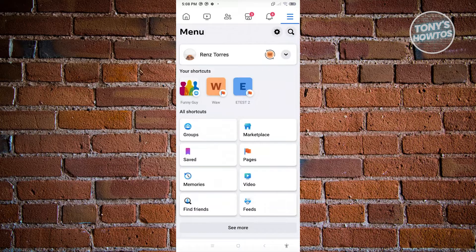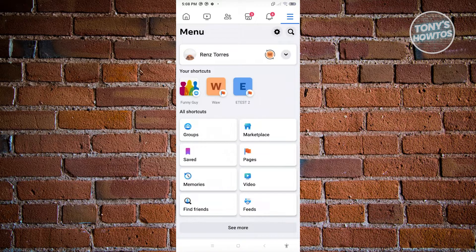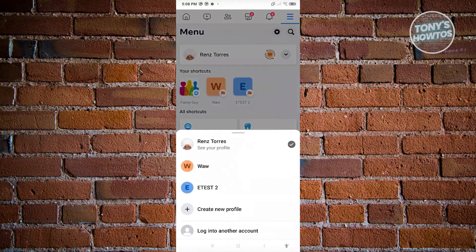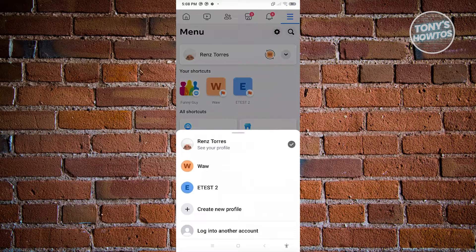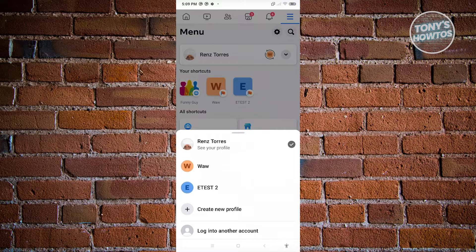Now if you're not aware yet, if you click on the arrow next to your name there, this section should appear on your screen. We also have the option that says Create New Profile or the option that says Log In Another Account.